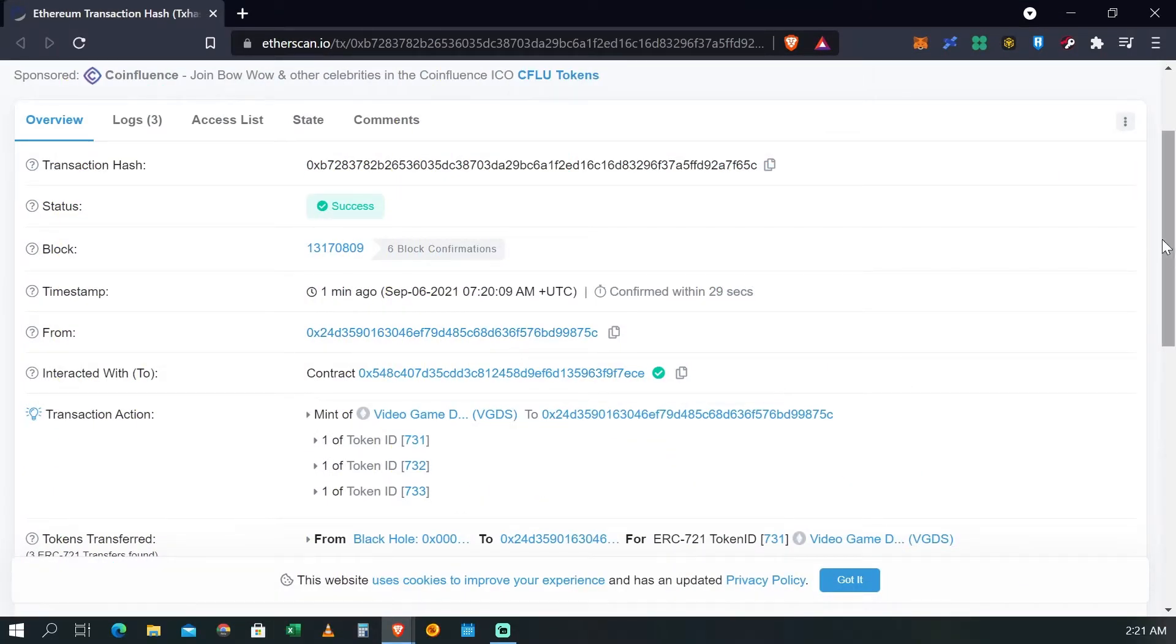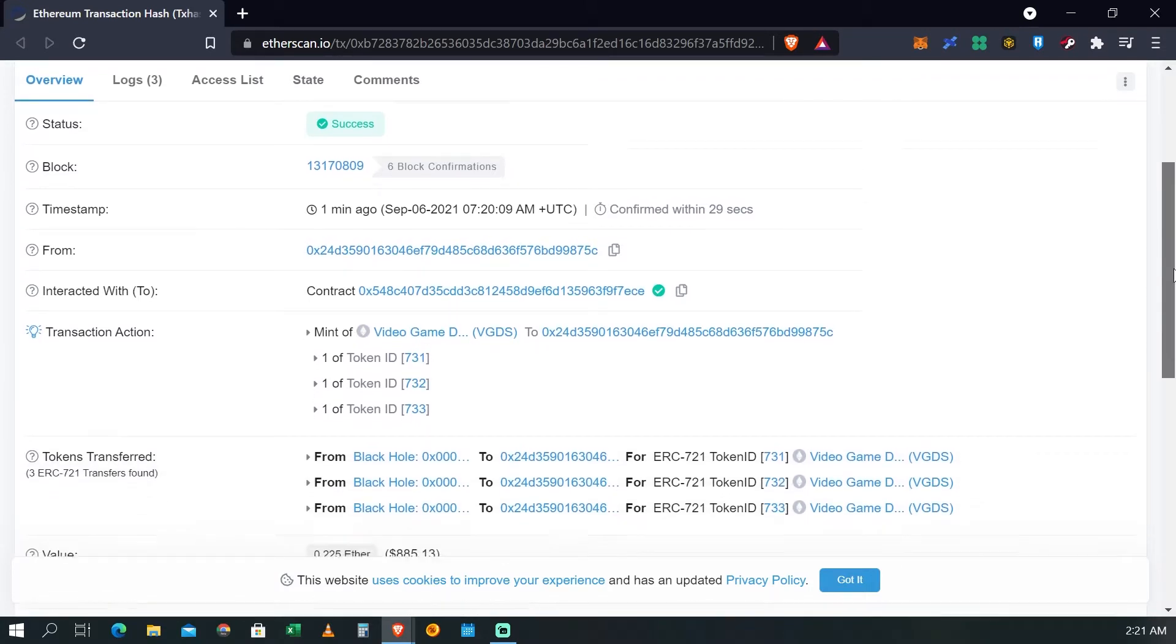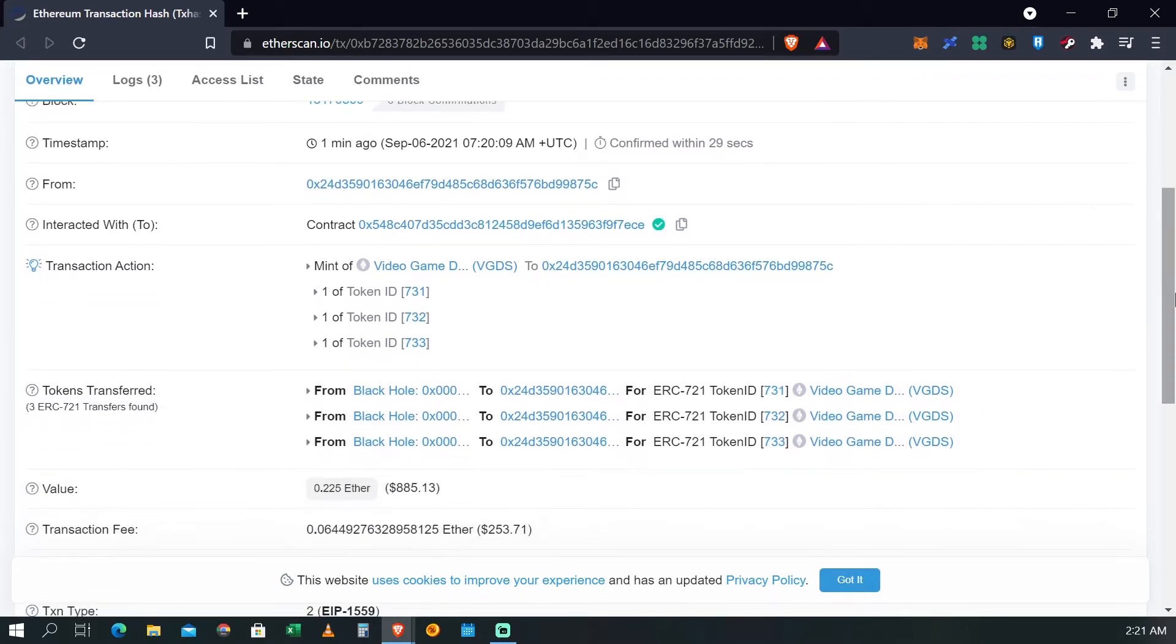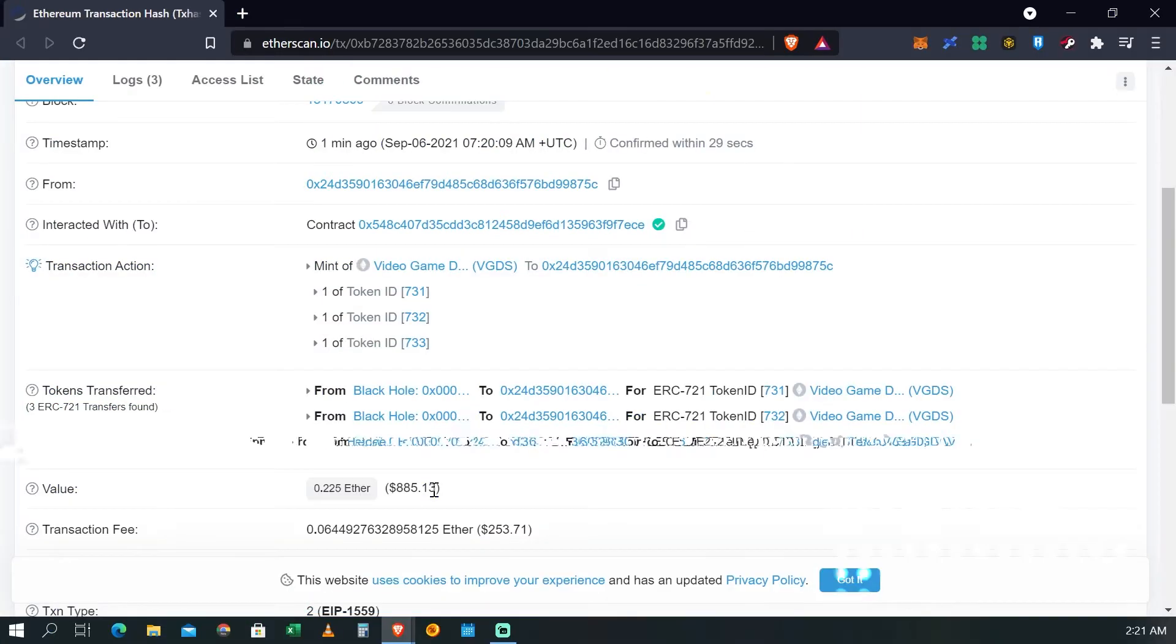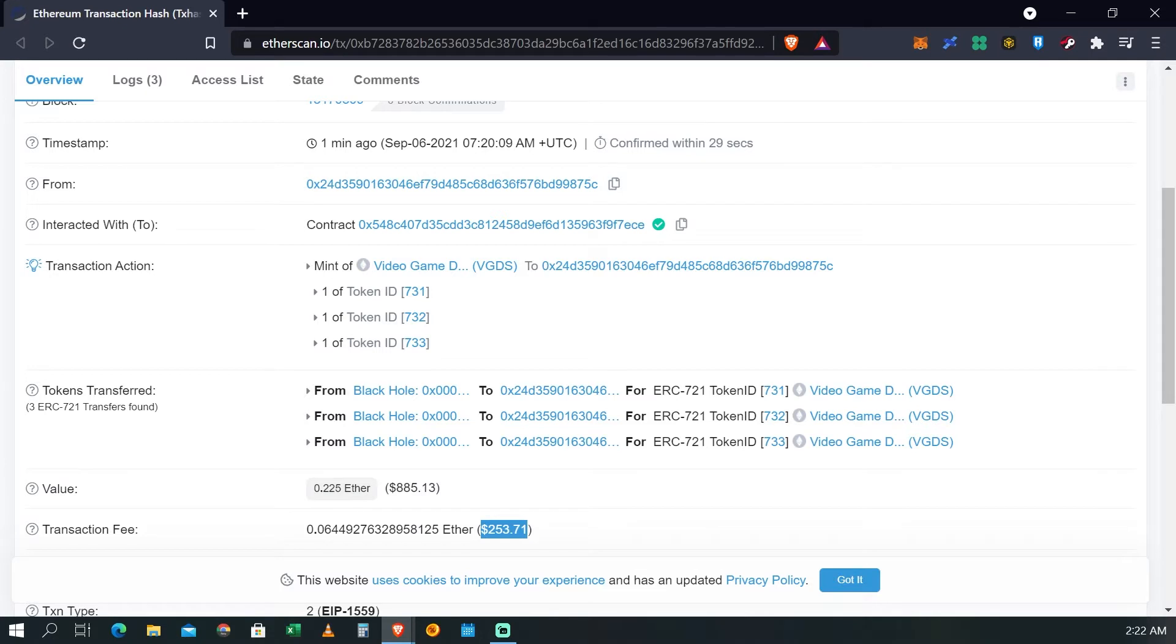Aunque regreses a la página y la página siga cargando. En esta parte de abajo puedes ver cómo está el costo de lo que nos costó, además del costo de la transacción que es el gas fee.